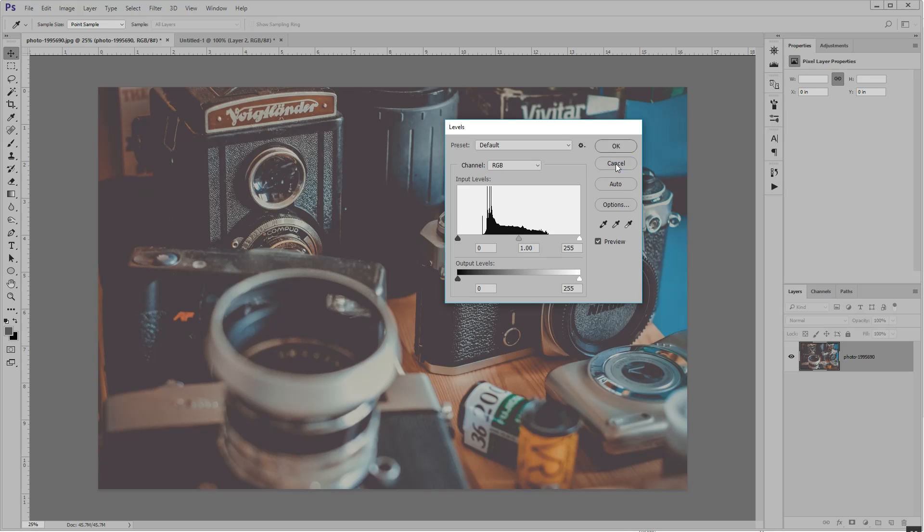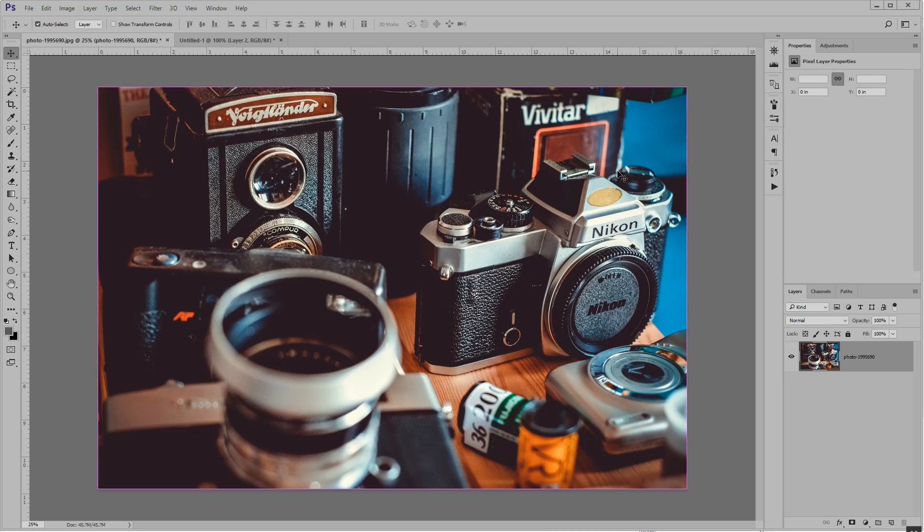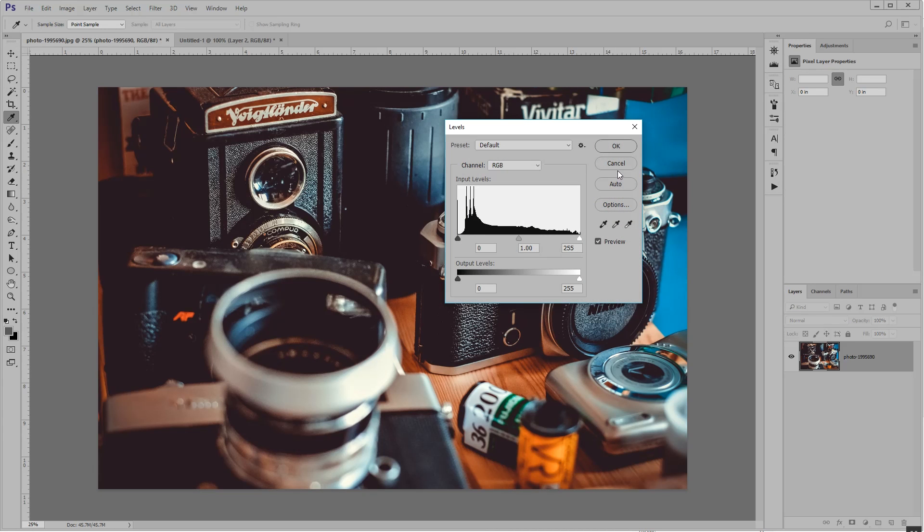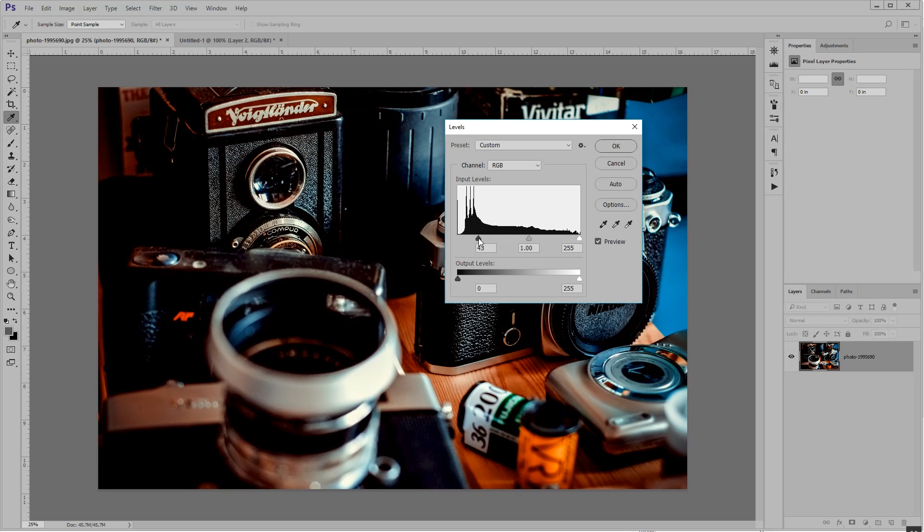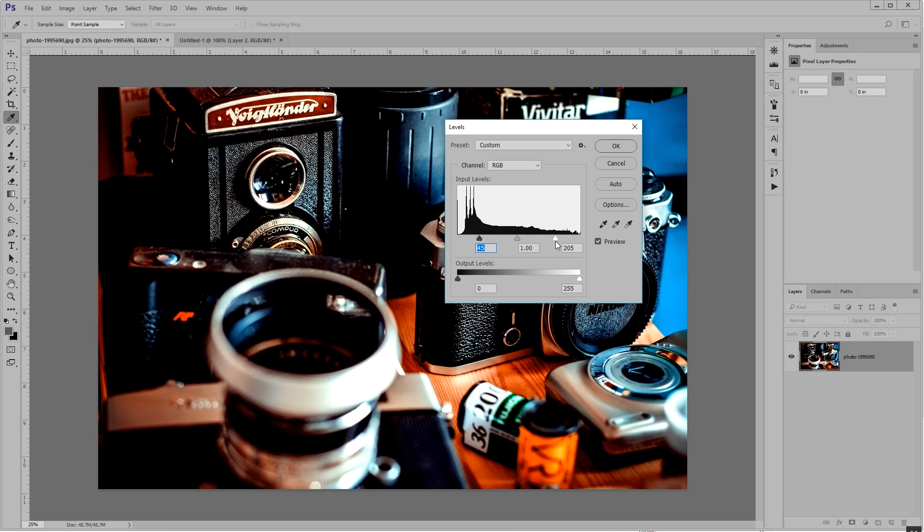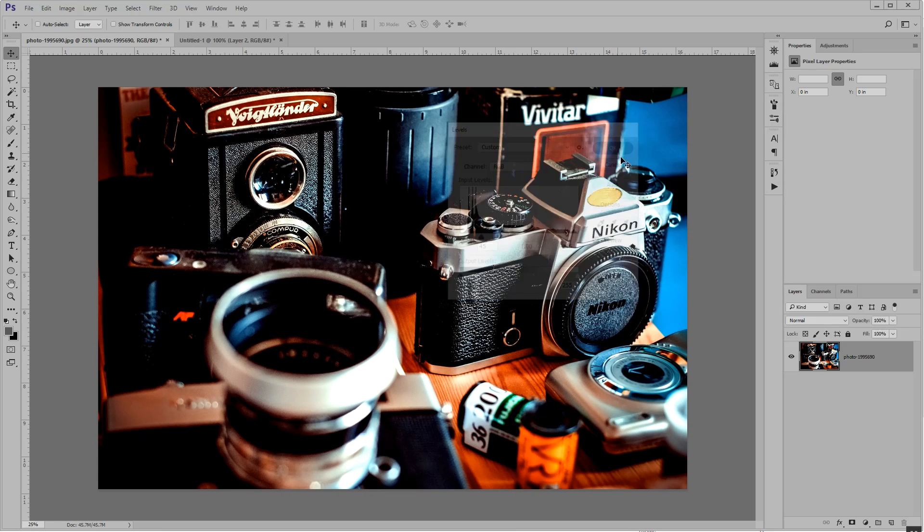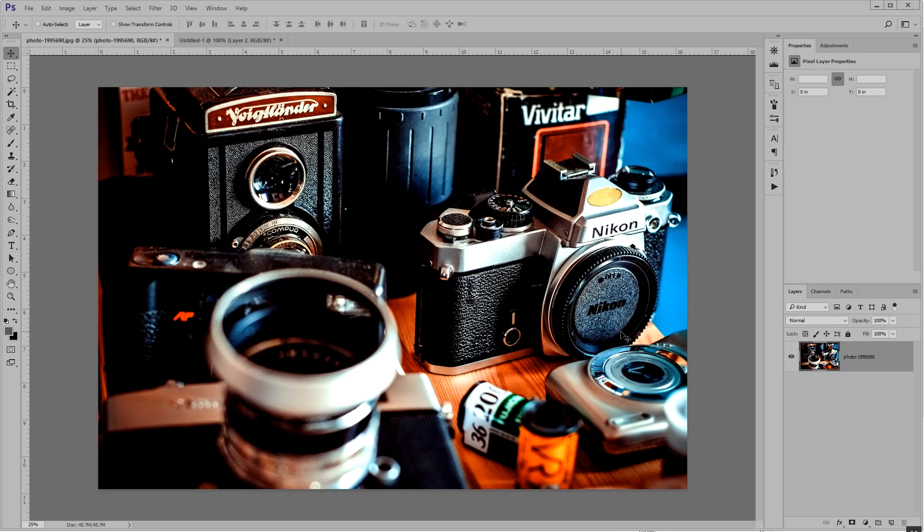Or if you wanted super high contrast, let's see what happens when we bring the inputs in too tight. Well, now we've got clipping.